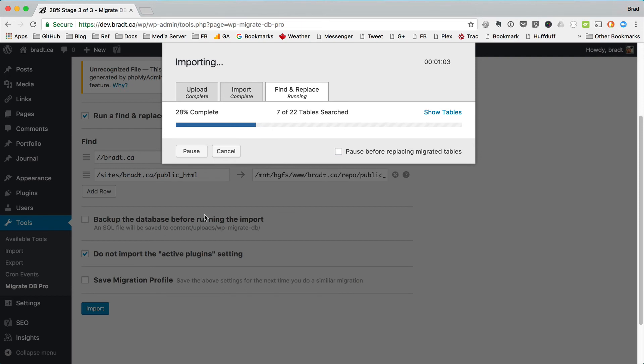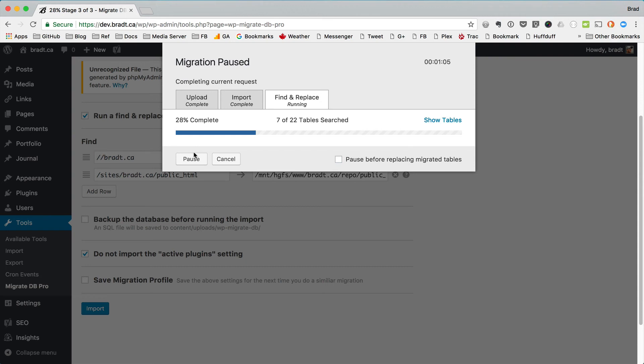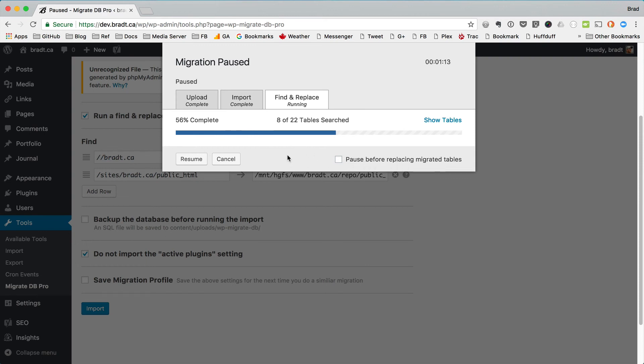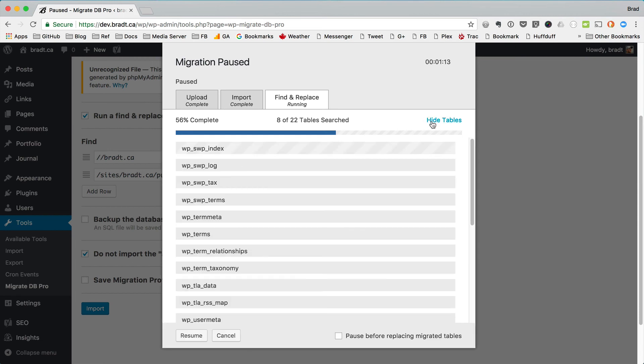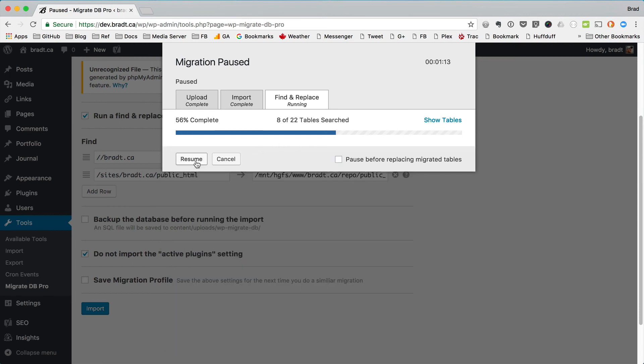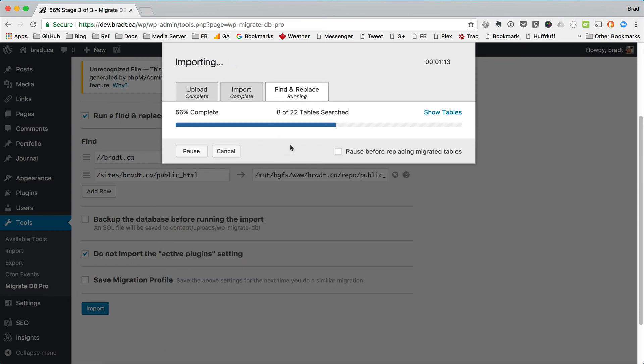So it's perfectly safe to pause this operation right now and resume it later. Or we can pause before replacing tables. And we can look at all the tables. All these displays should be very familiar if you're already used to using Migrate DB Pro. All the other push-pull features use the same progress display.